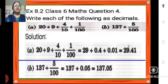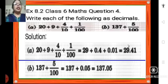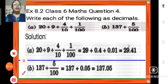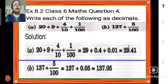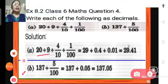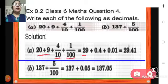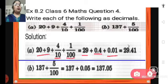Now next question, question number 4. Write each of the following as decimals. Here the expanded form of a decimal is given and we have to write the decimal. First one: 20 plus 9 plus 4 tenths plus 1 hundredth. So 20 plus 9 gives us 29, plus 0.4 plus 0.01. The number will be 29.41.